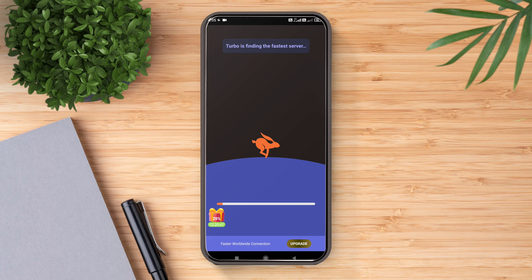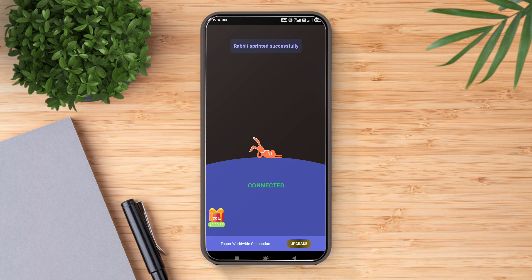Once the location is set, the VPN will try to connect, which will hardly take a few seconds.